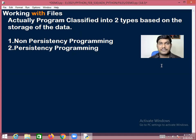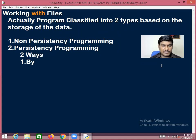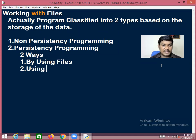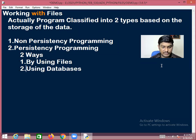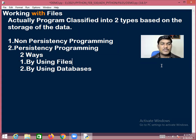Persistency programs can be done in two ways: number one, by using files; number two, by using databases. That is the concept — persistency programs can be done either by using files or by using databases.